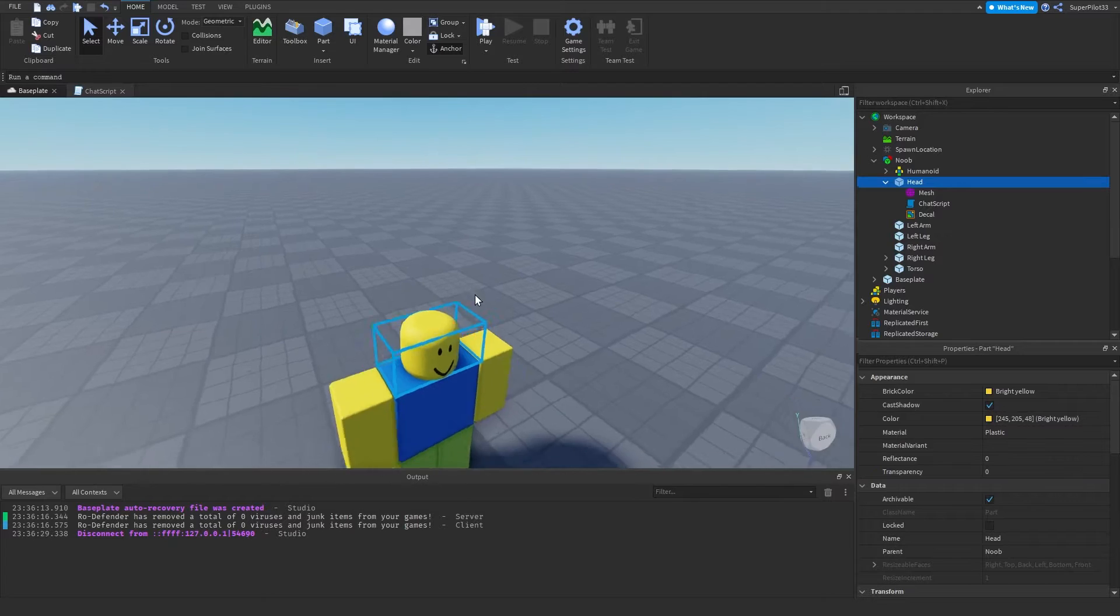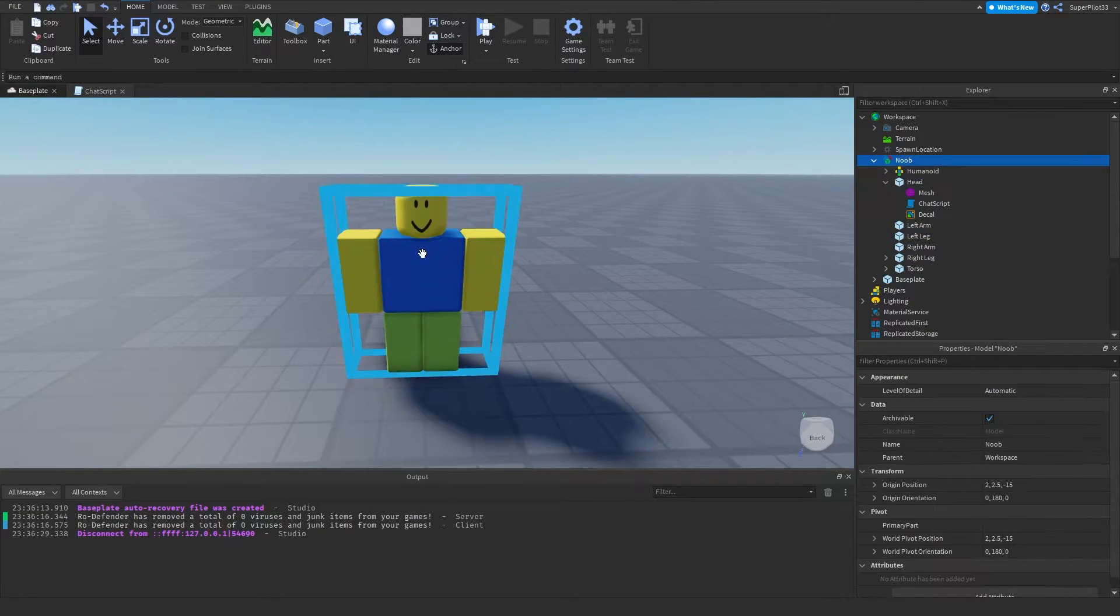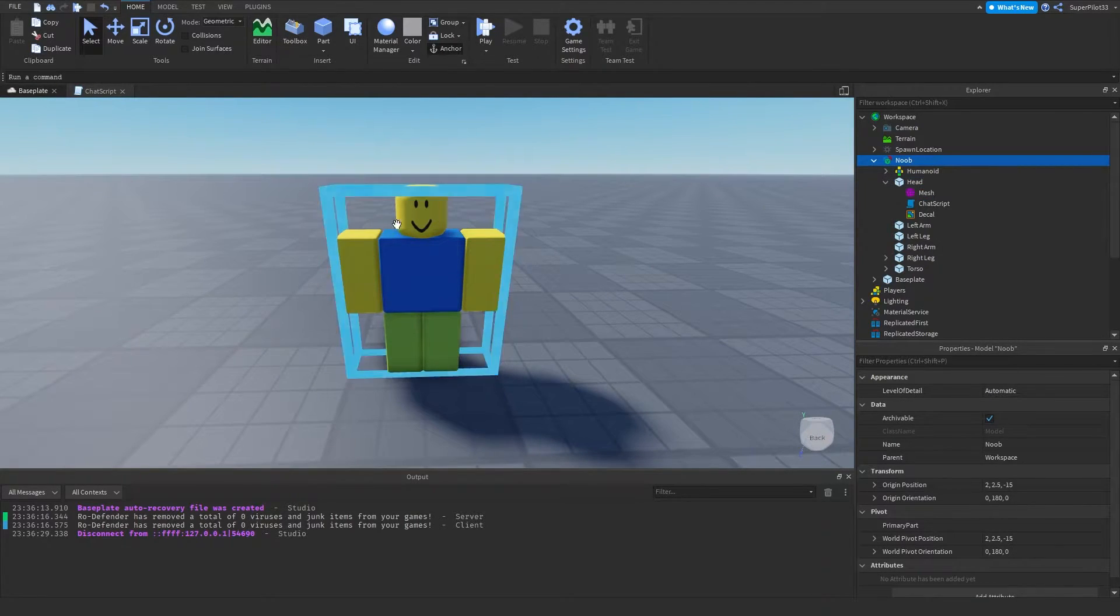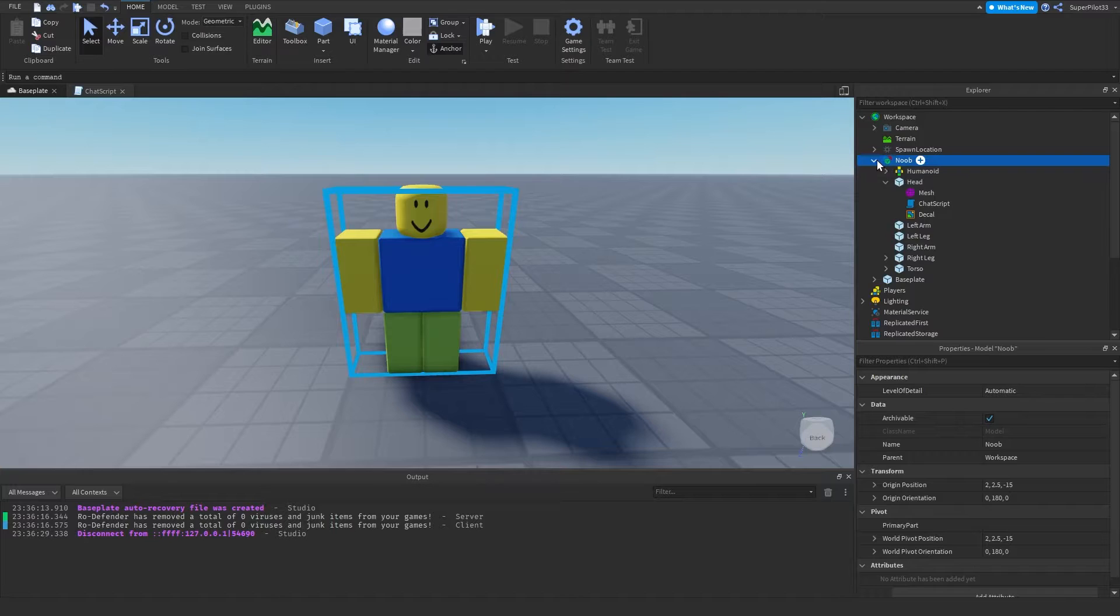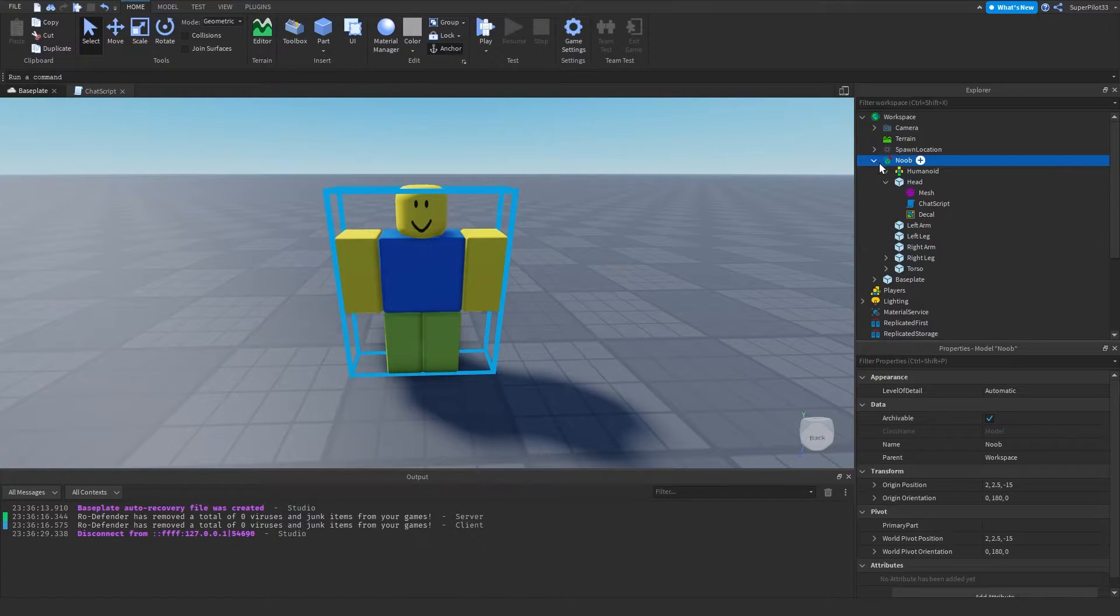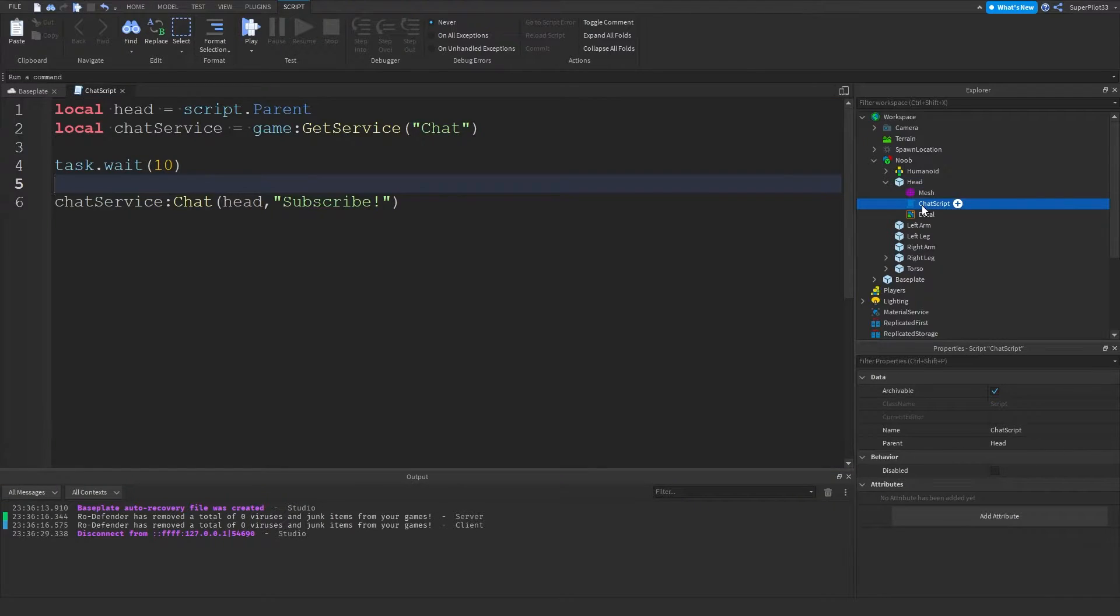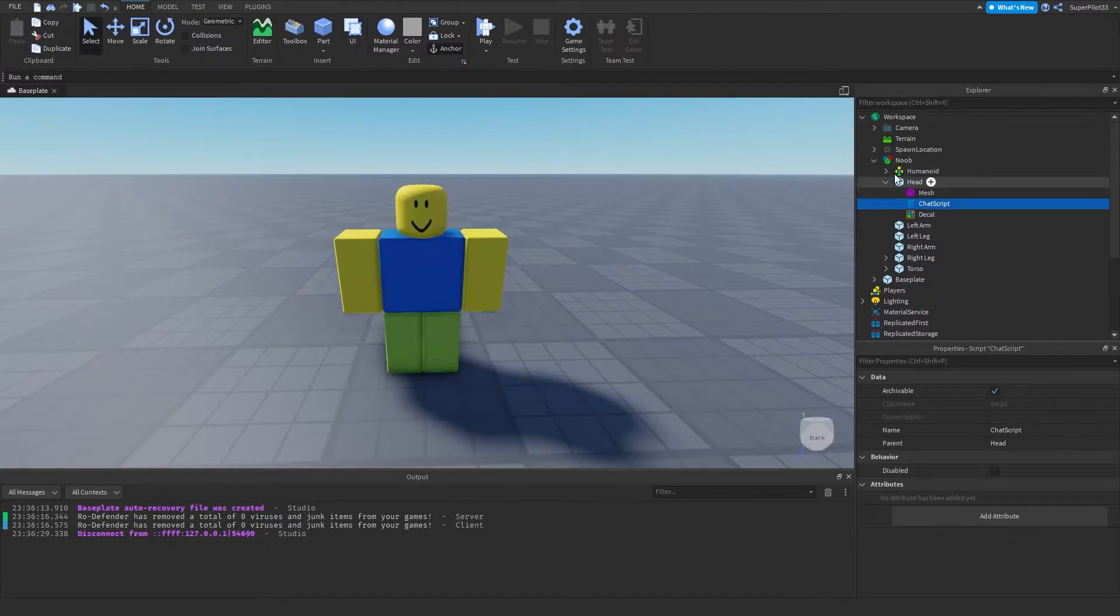So for this, if you don't know how to find the head, you just want to click on this. Click on the model of the NPC. Open it up by pressing this arrow right here. Then find the head. And then find the chat script.